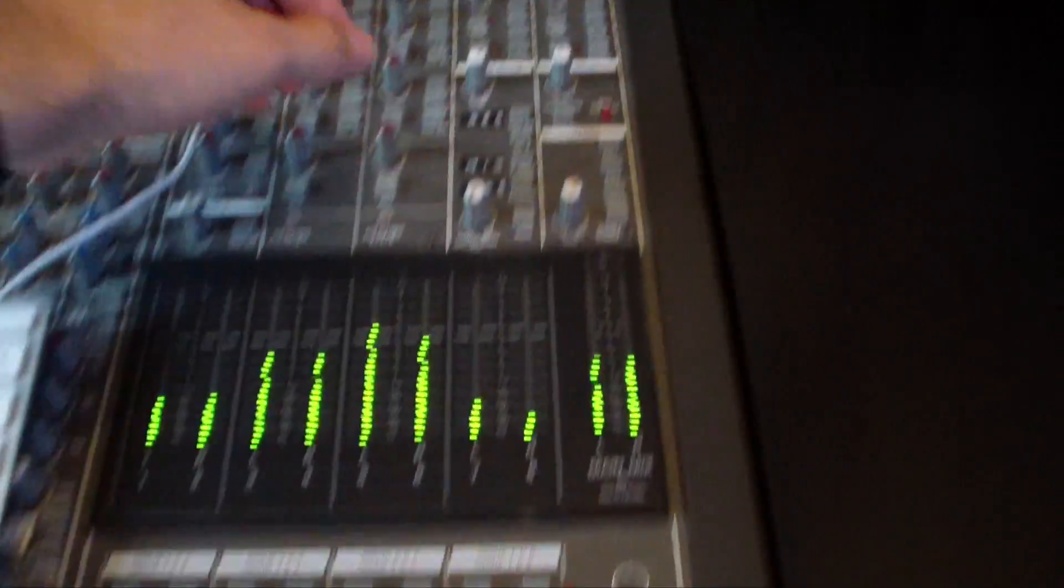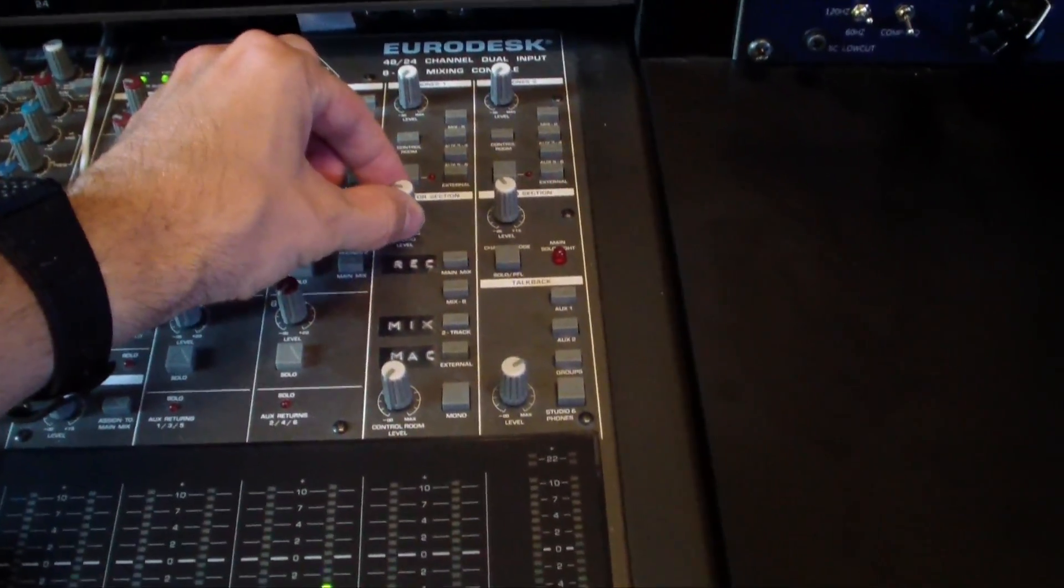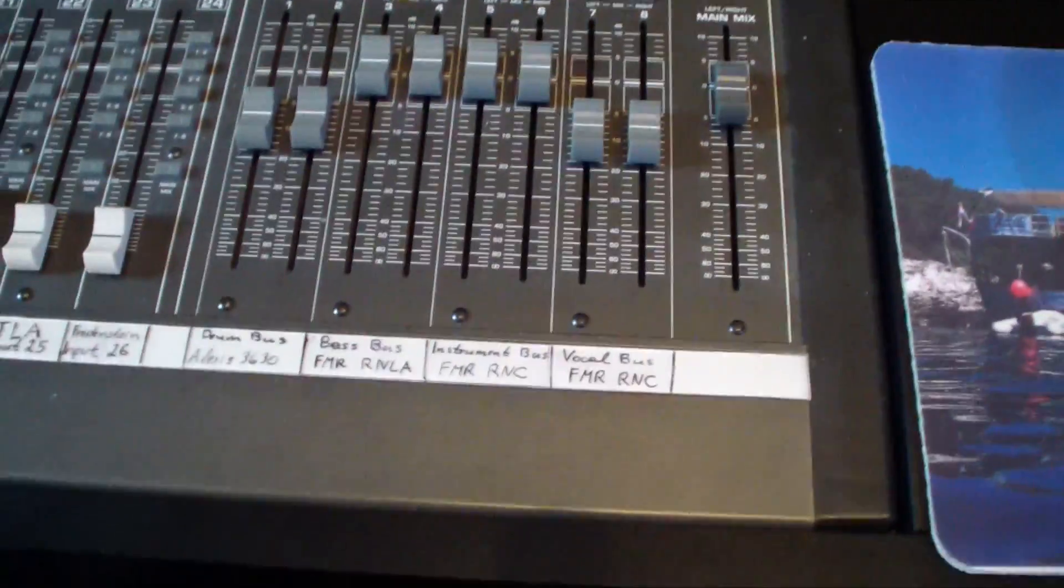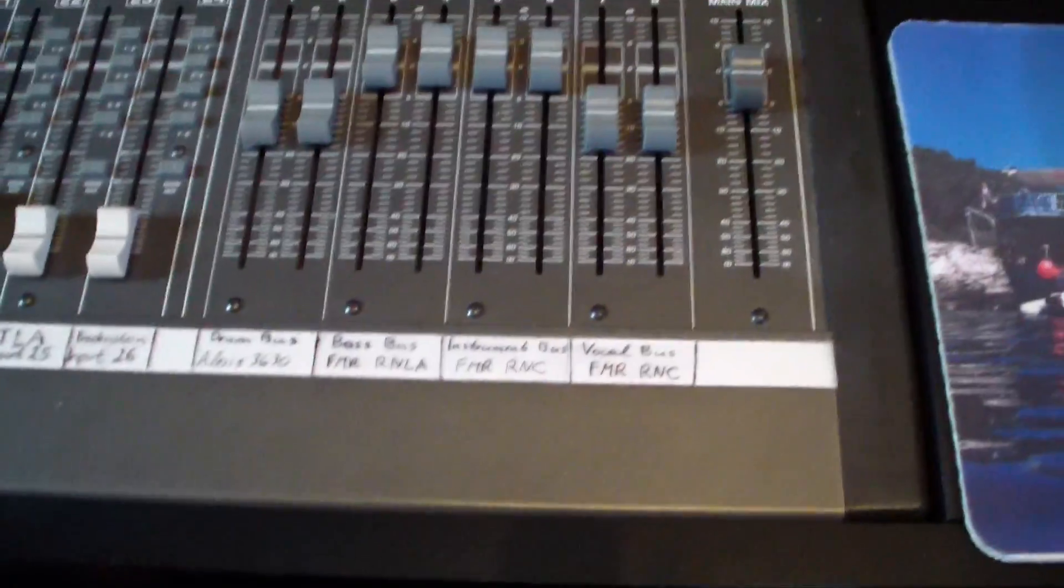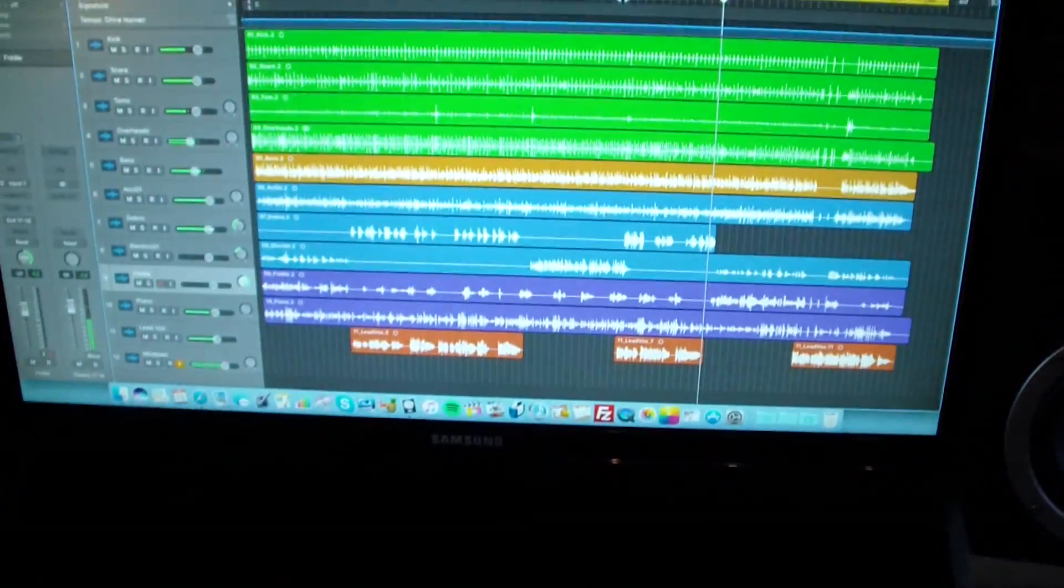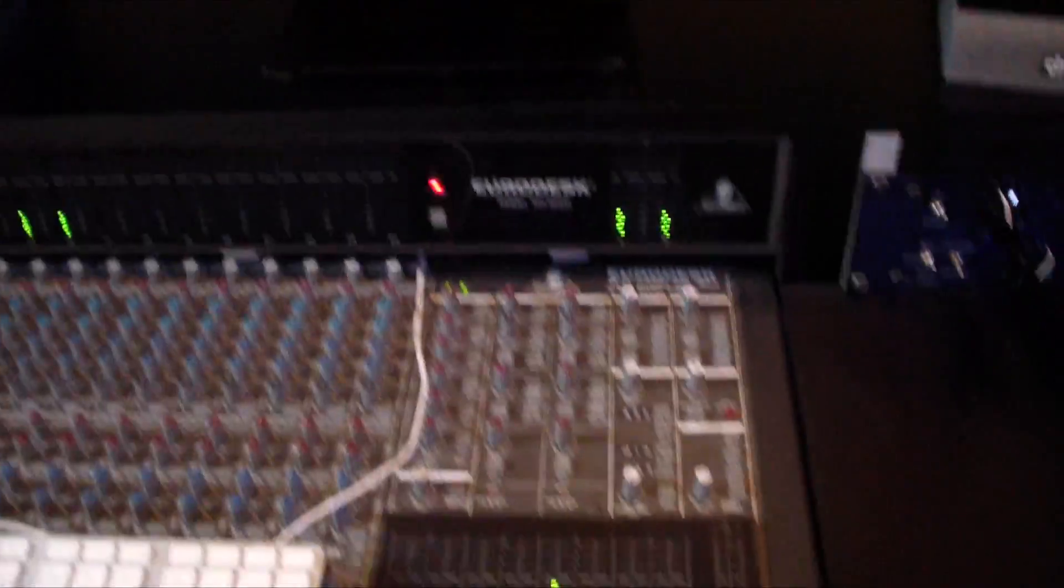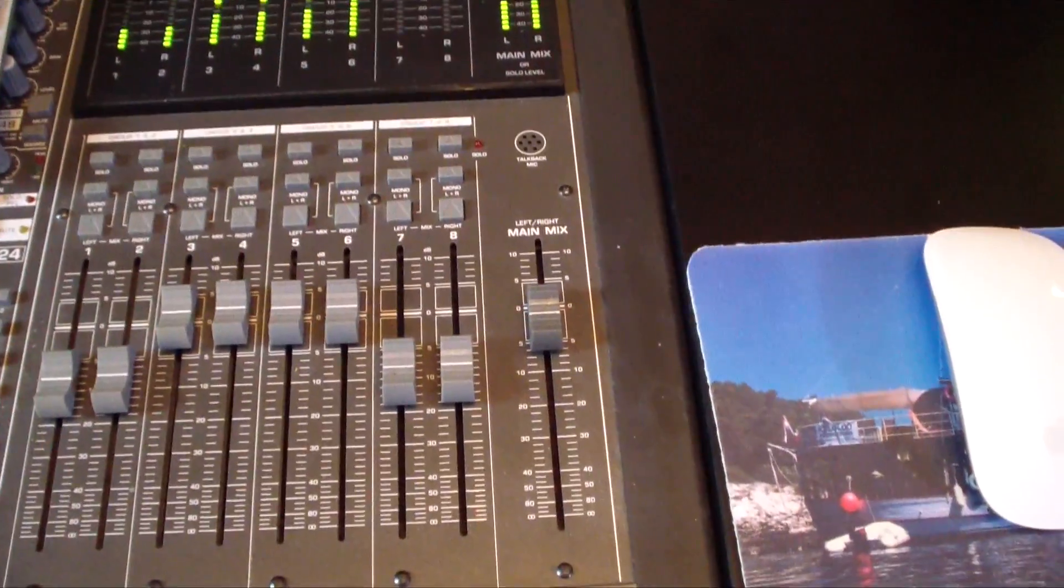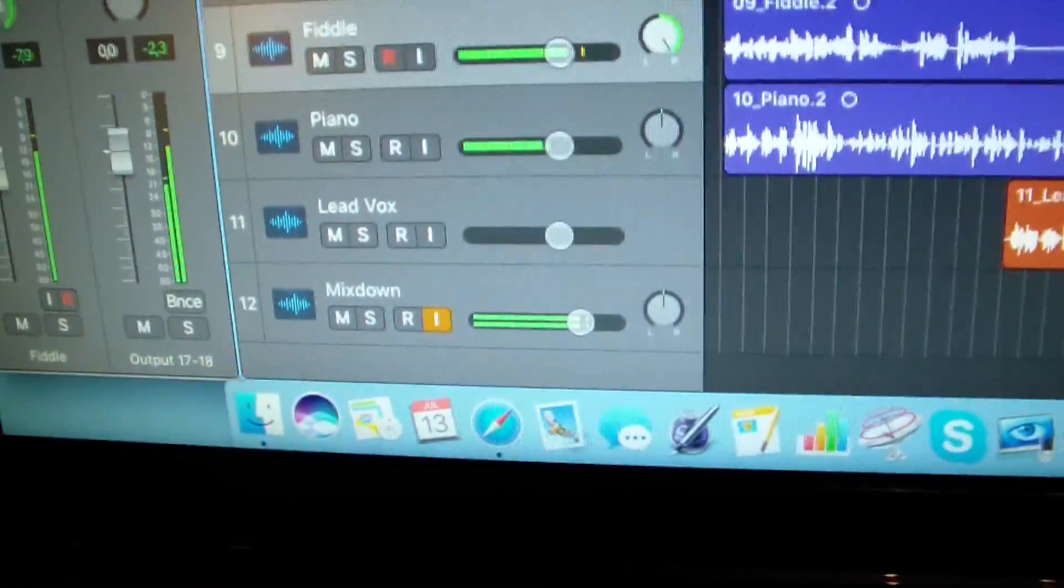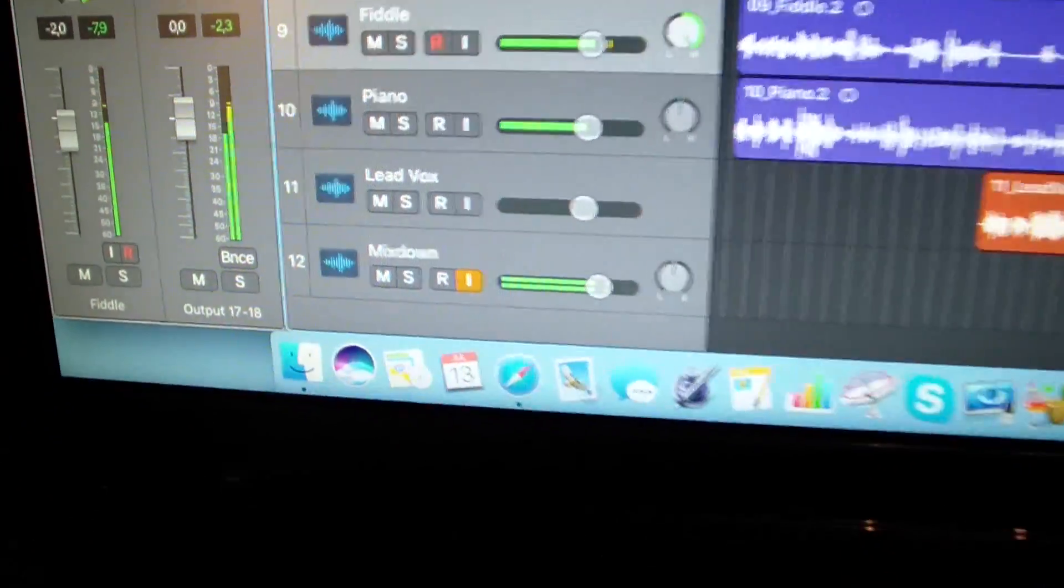And of course, I can also use those subgroups to bring them back, for example, on dedicated tracks in the console, so I can print all those tracks. But I mainly use just the main mix, so I bring back just the stereo track, which is essentially here the mixdown track.